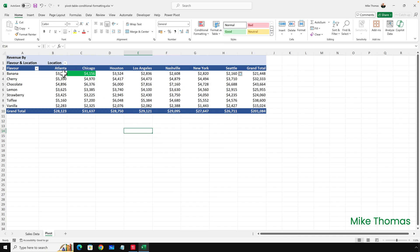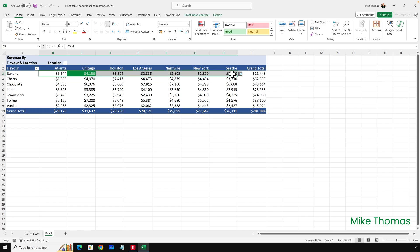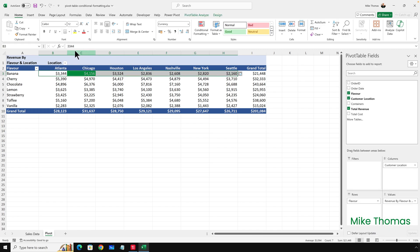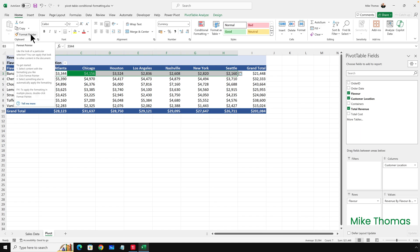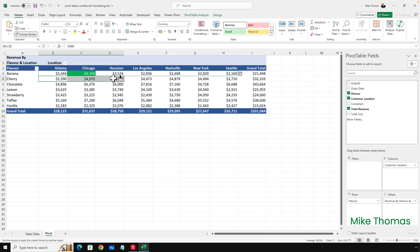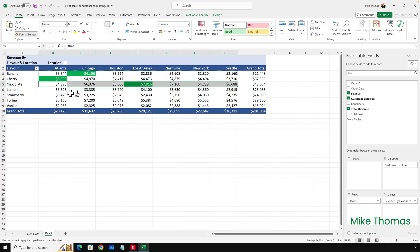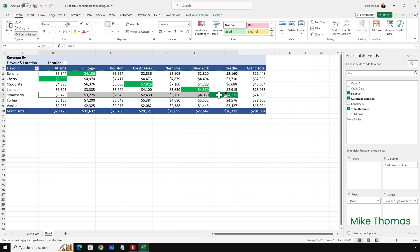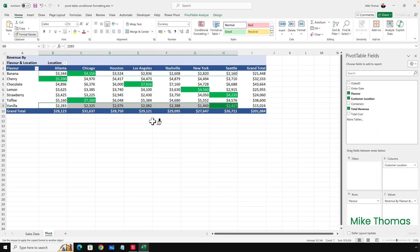I will then select all the cells with the numbers in again, just for row 3, double-click the Format Painter, and then select all the cells with the numbers in row 4, row 5, row 6, and so on. You can see I'm having to do this row by row, but it is highlighting the cell in that row with the highest value. Then click on Format Painter to turn it off.